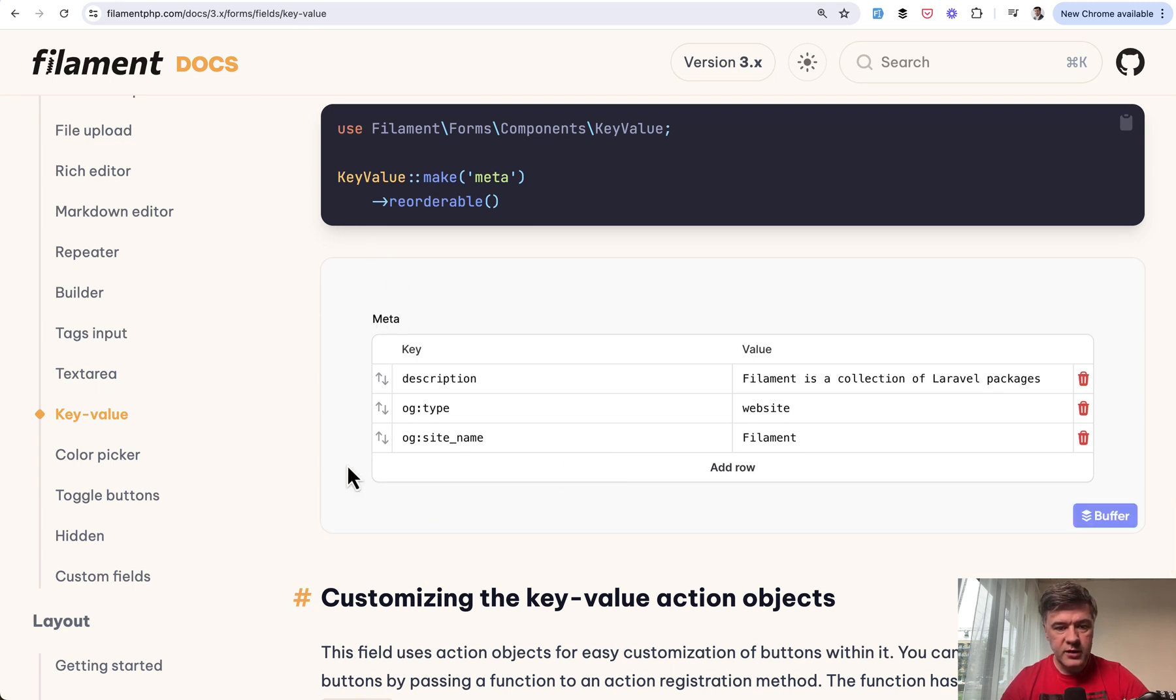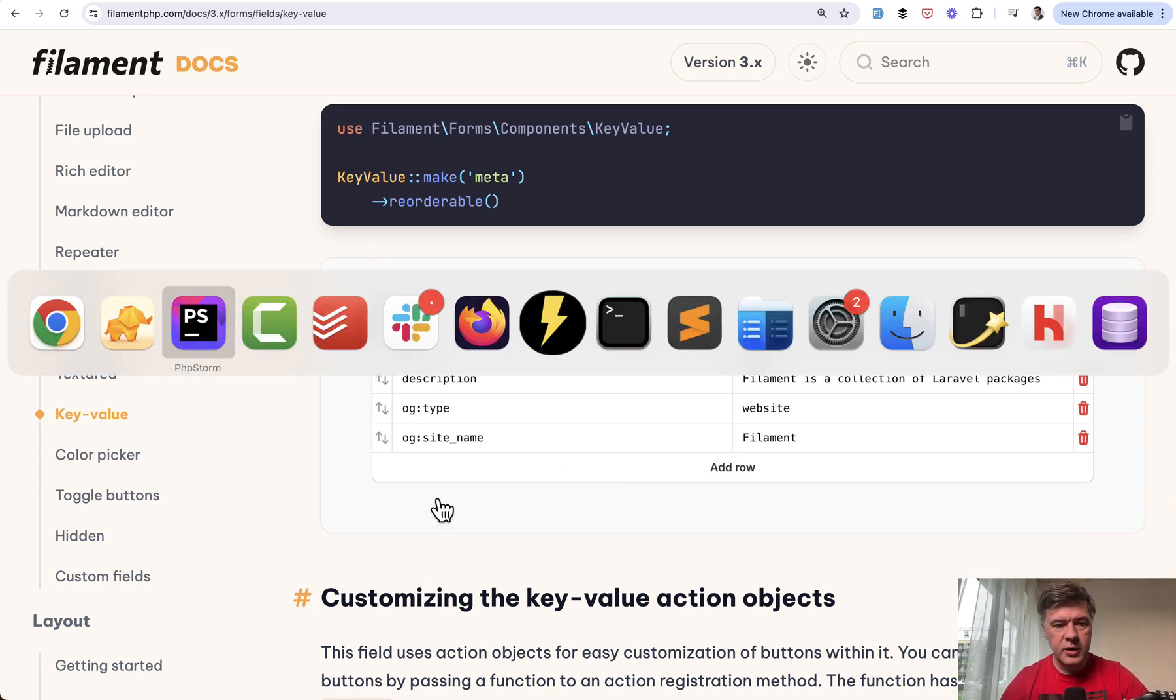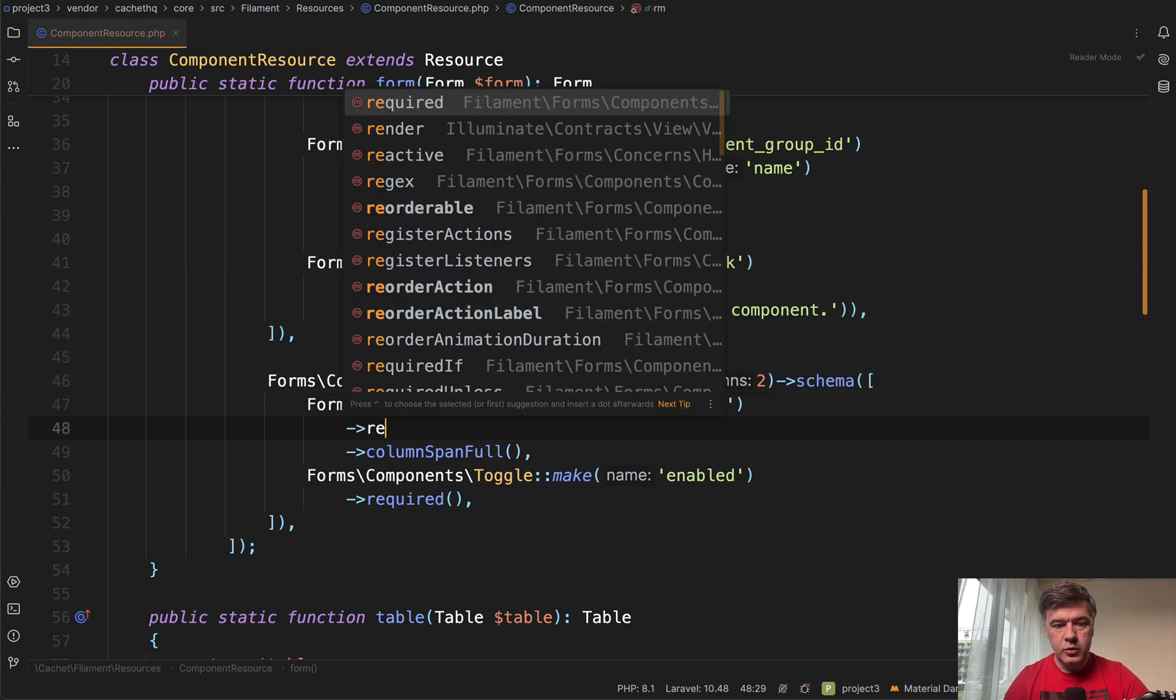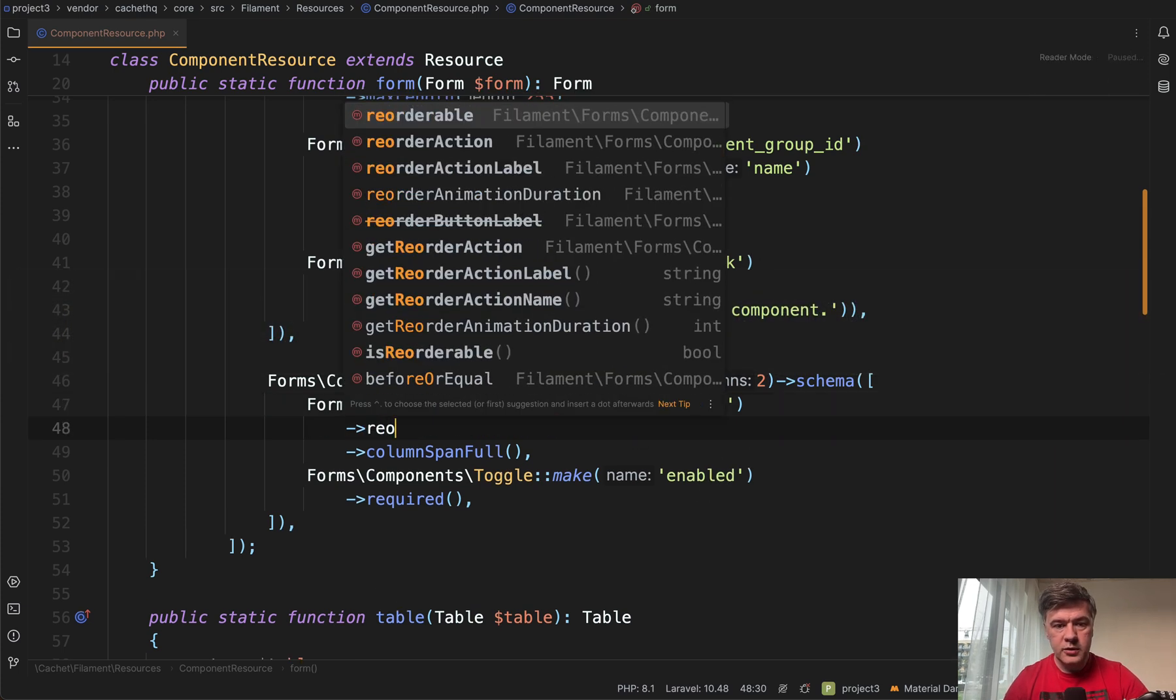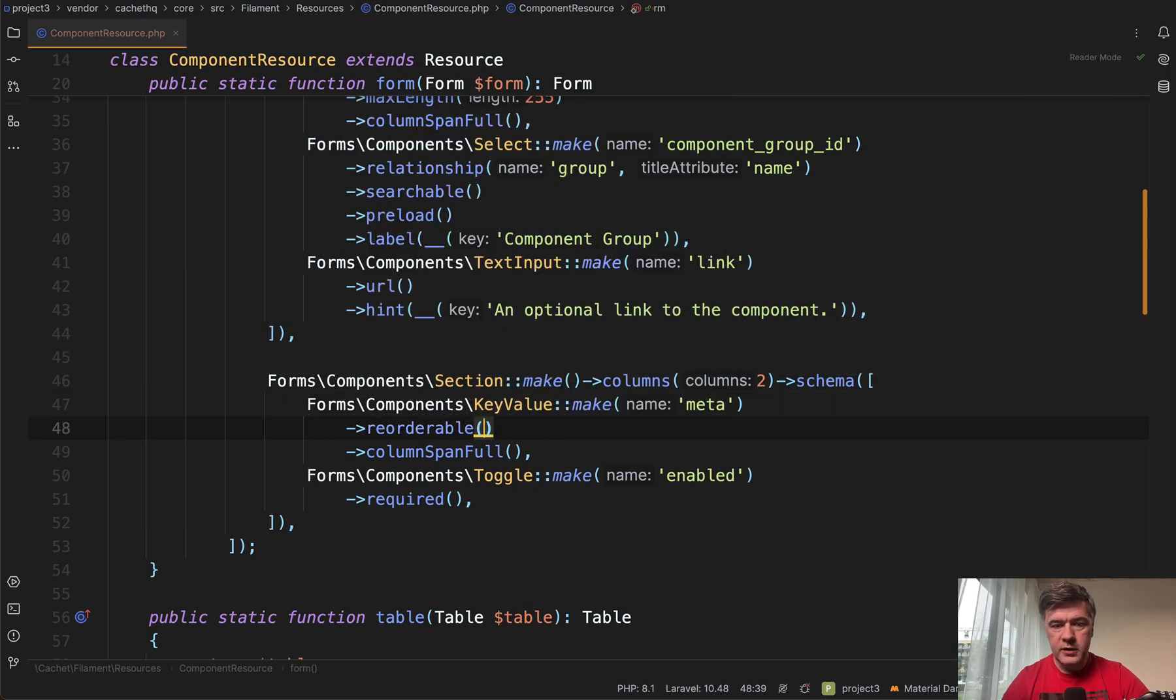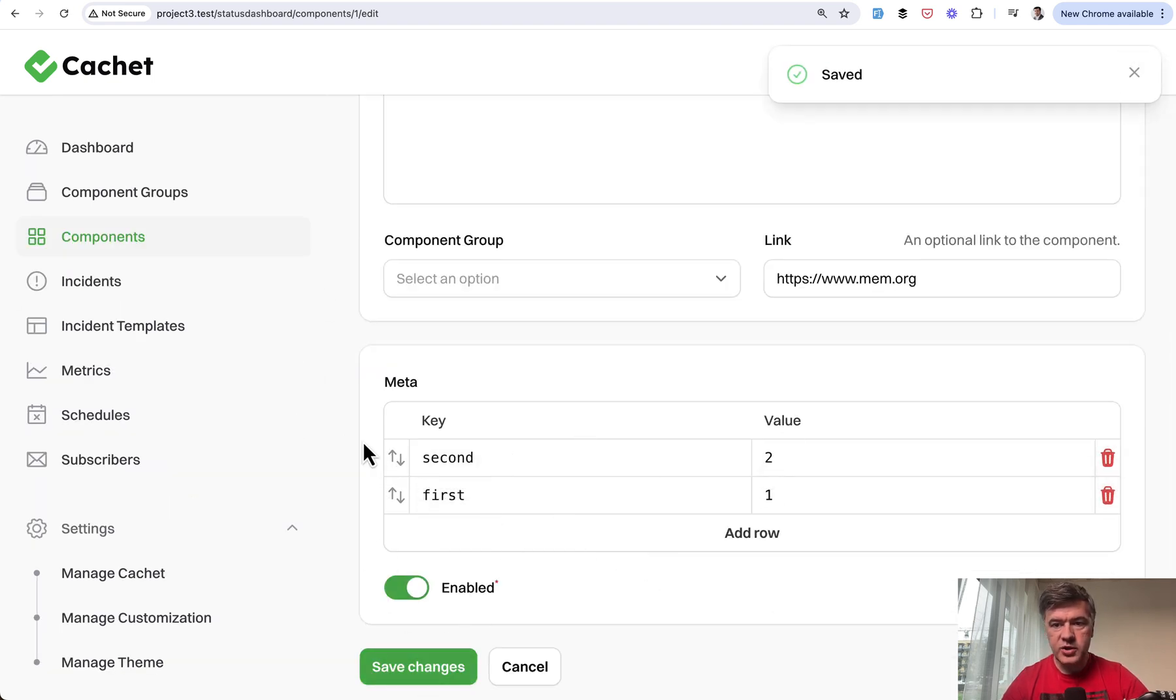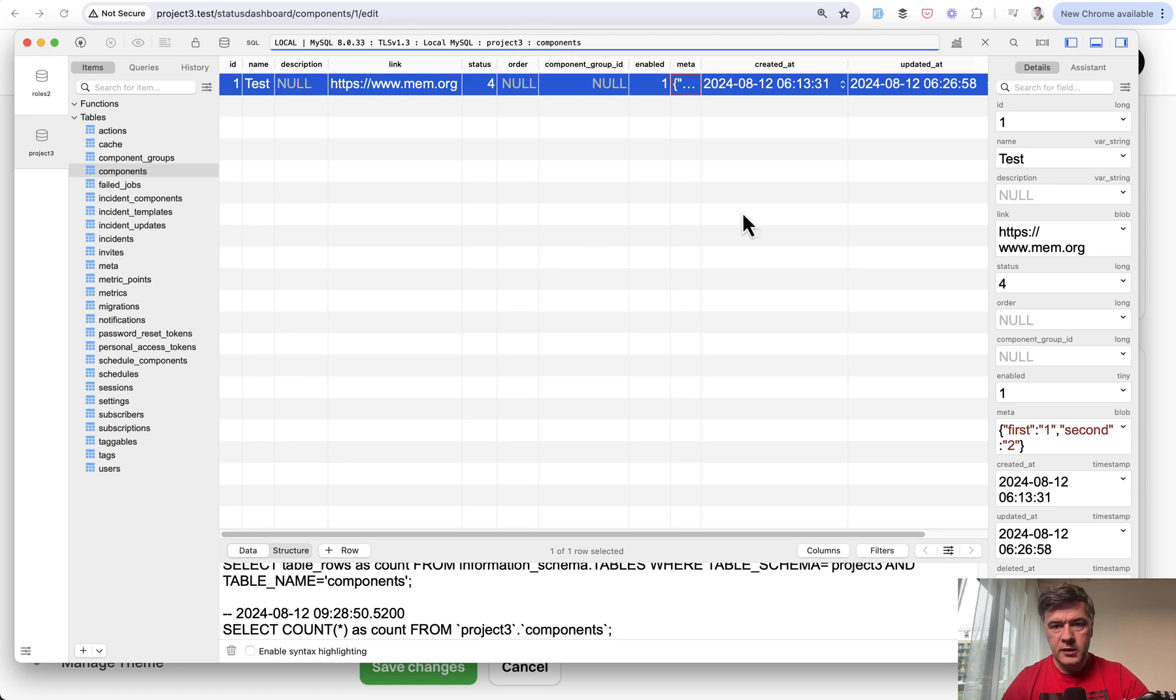Actually, let's try that out really quickly. Key value reorderable. We'll refresh our page. We have first and second. Let's try to change the values, save changes, and then refresh the database.